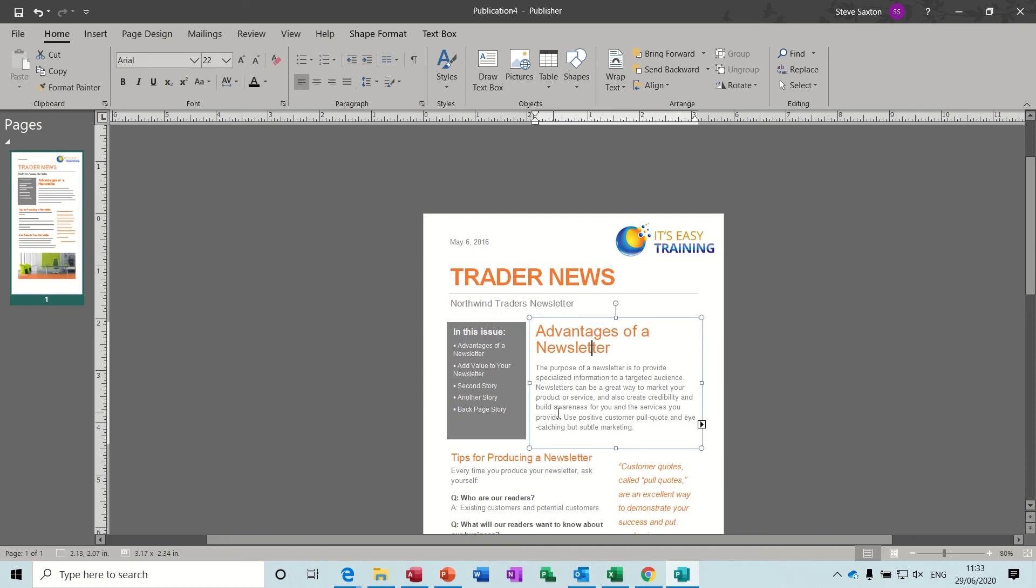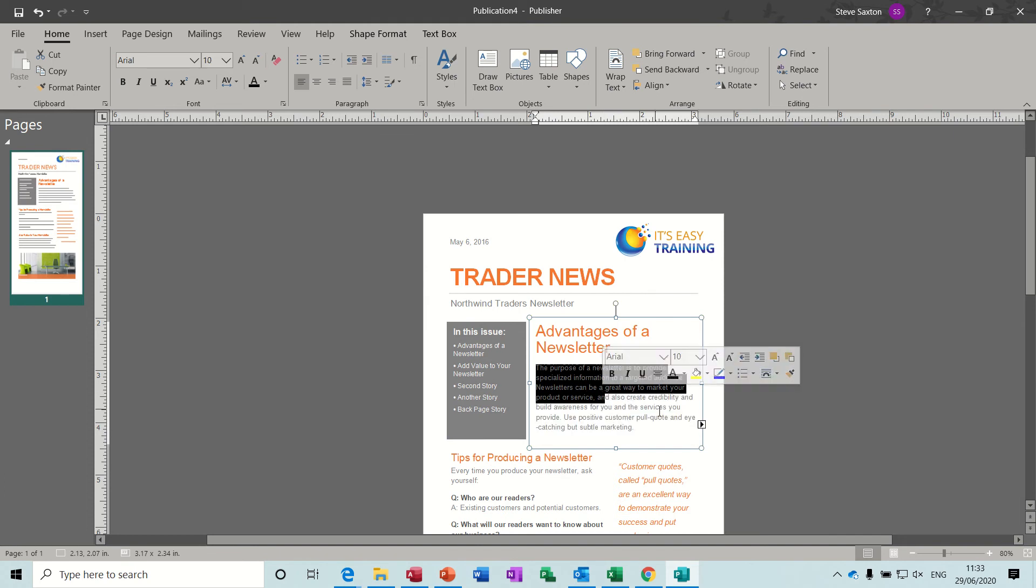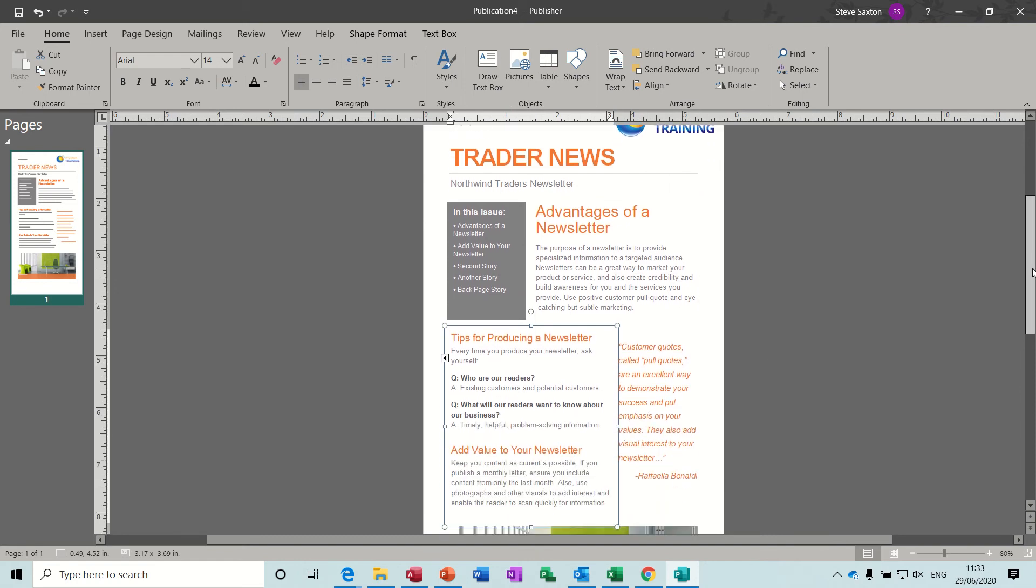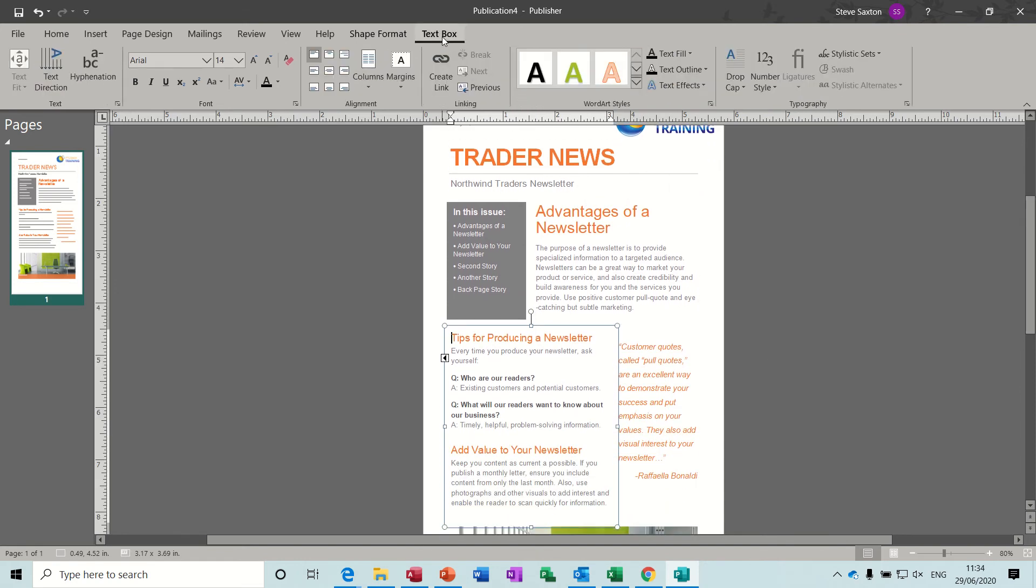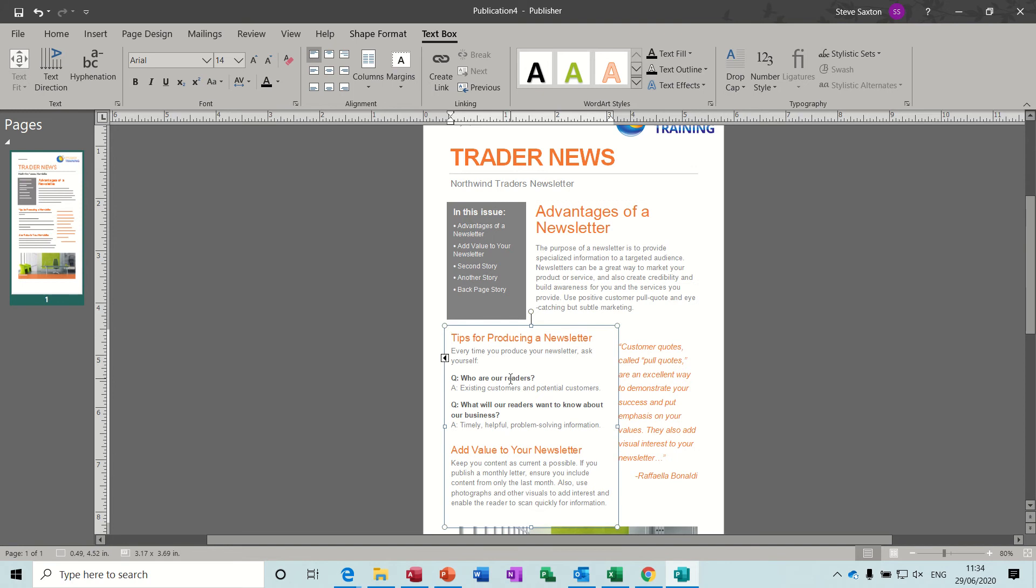And then what you've got to be careful of when you're using Publisher, even though this is just generic text, when you put your own text in there you get these little arrows which link to another text box. So these are just linked text boxes. If I go to the top and click on the text box tab, this is what this is all about. So you can go to the previous one or you can click this little arrow and it'll just jump between the two.